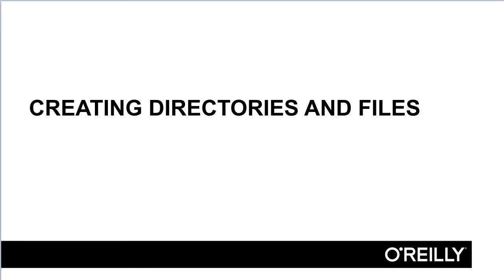In this lesson, we'll be covering how to create and remove directories and files from the command line. Being able to create and remove files and directories will allow us to execute a series of commands without needing to switch back and forth between the command line and another interface.